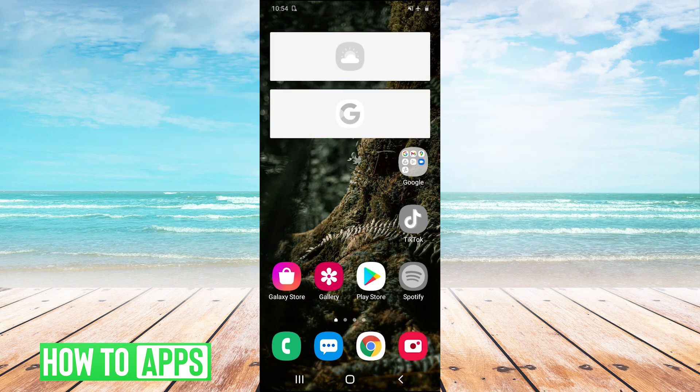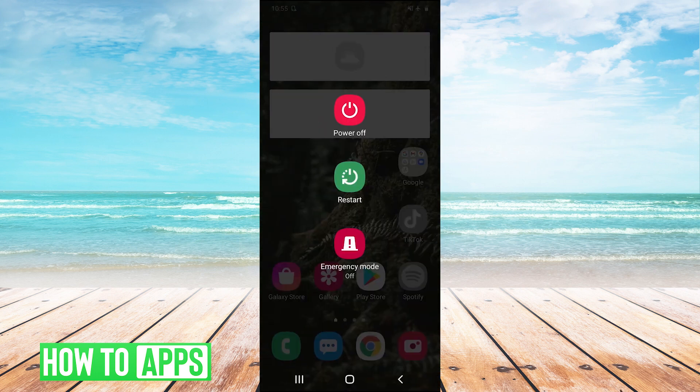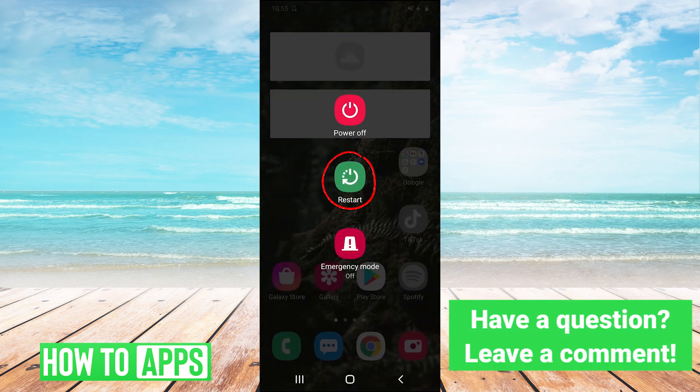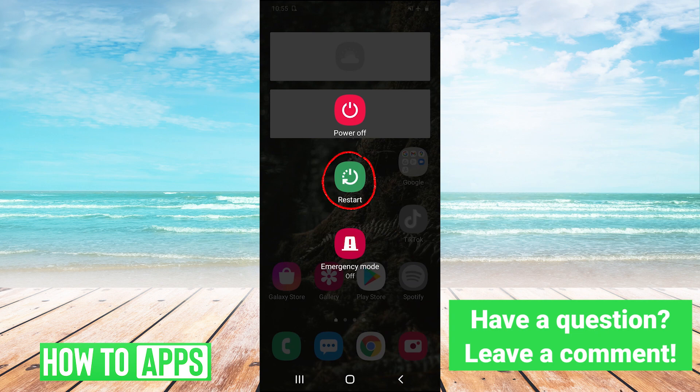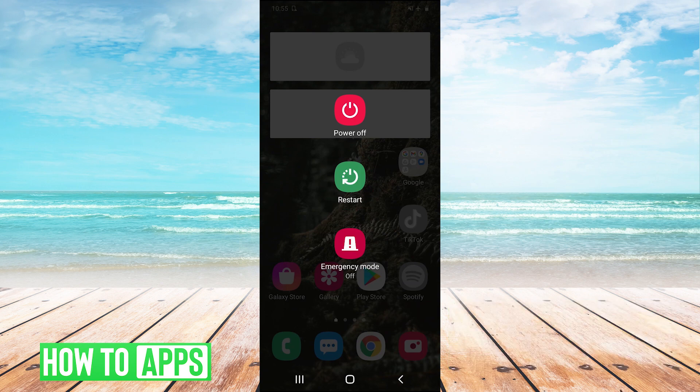So guys, if you want to turn off safe mode on Android, the very first thing you can do is just hold your power button and hit your restart button to restart your phone. Restarting your phone will take you out of safe mode.